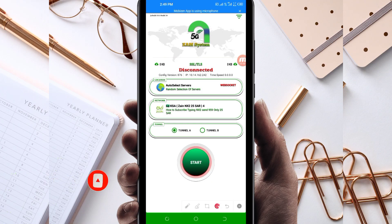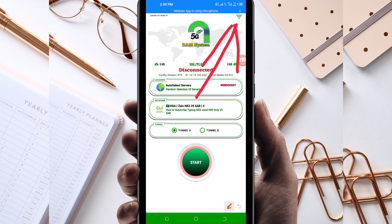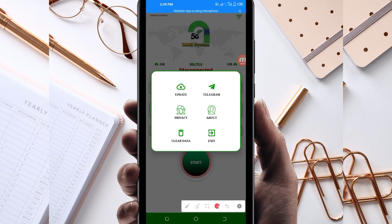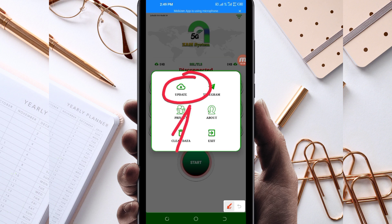When you reach the home screen of this VPN app, you will need to do some simple settings so that the app can provide you with extra connection. The first thing you have to do is click on the three lines at the top, then among the presented options select Update. This is done to update the app's resources so that you get the best service while using it.